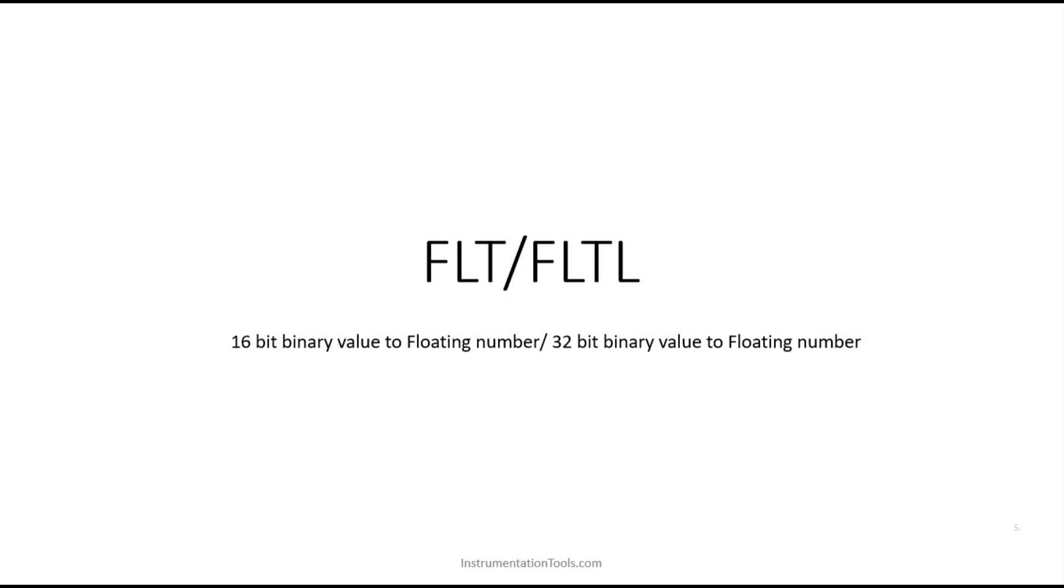FLT is for 16-bit binary values and FLTL (floating point long) is for 32-bit binary values. Both can be used to convert binary to floating point using these instructions.